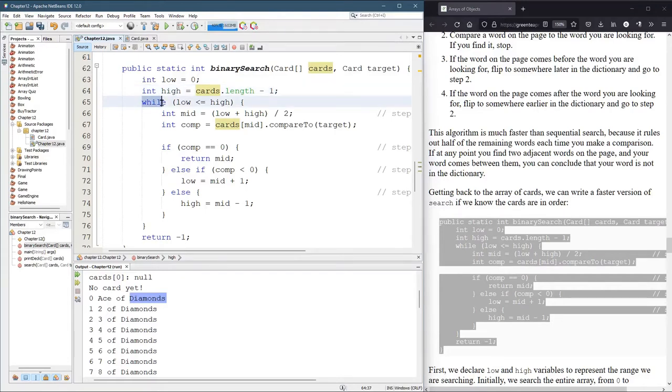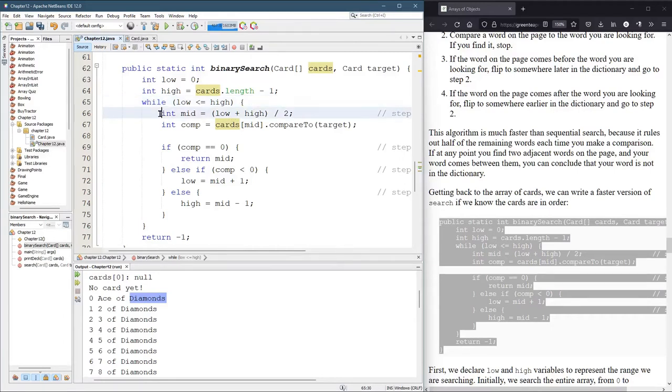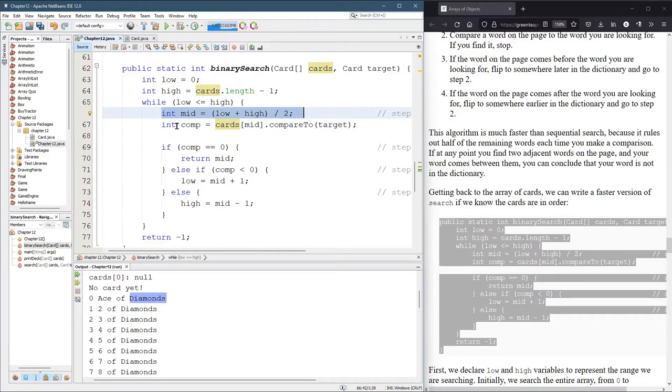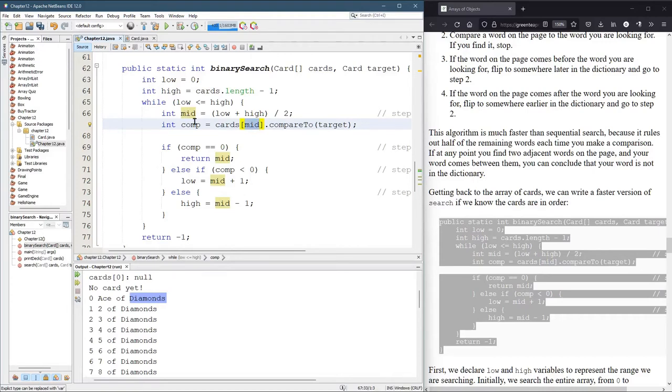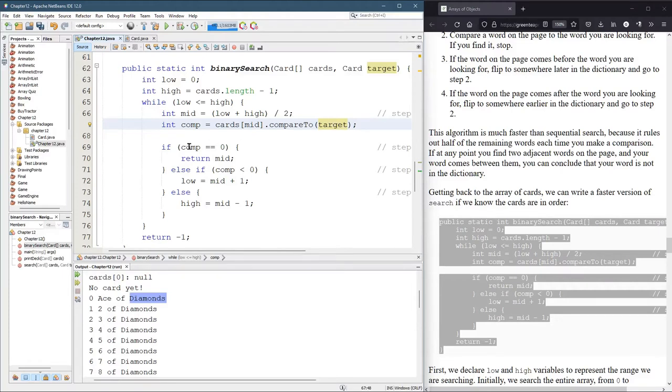So we have a while loop. While low is less than or equal to high. So we take the middle, which is how do you get the middle of two numbers? You average them together, add them up, divide by two. Then we look, what card are we looking at? Well, it's the card at position mid. And we compare to the target card that we're looking for. Now, if comp equals zero, what does that mean? That means the cards are the same. So you found your card, congratulations, and you return mid.